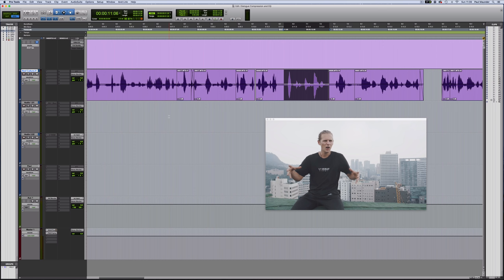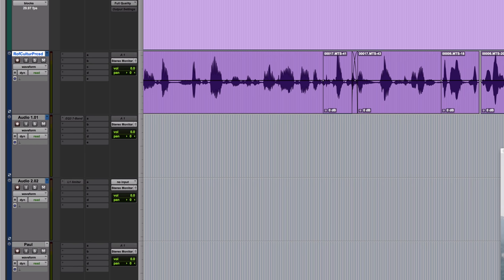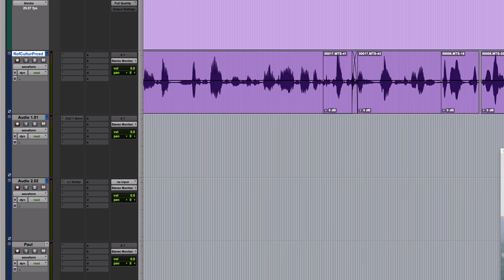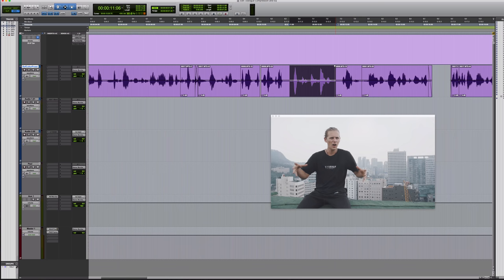Before I get to the EQ and compression stage, I'm going to see if I can solve this problem of the clipping. Because I'm going to be processing this with AudioSuite plugins, I like to have a way to get back to the unprocessed version, and one way to do that is with playlists. The keyboard shortcut to create a duplicate playlist on the Mac is Control-Command-Backslash. I'll call this one 'Processed'. You can click on the blue triangle to switch between playlists, or hold down Shift and press the up and down arrow keys to cycle through them.